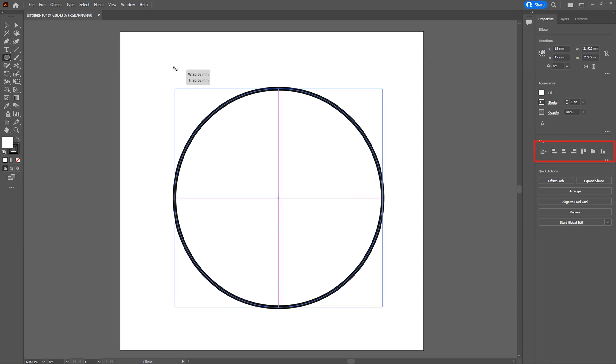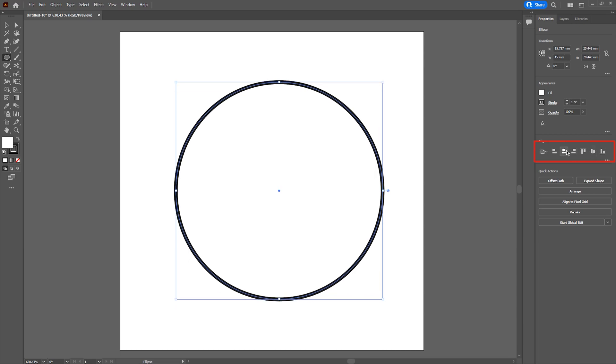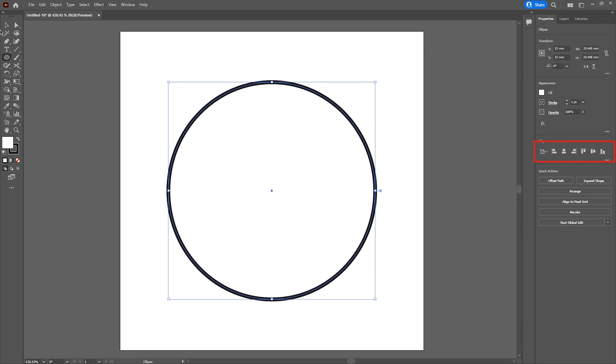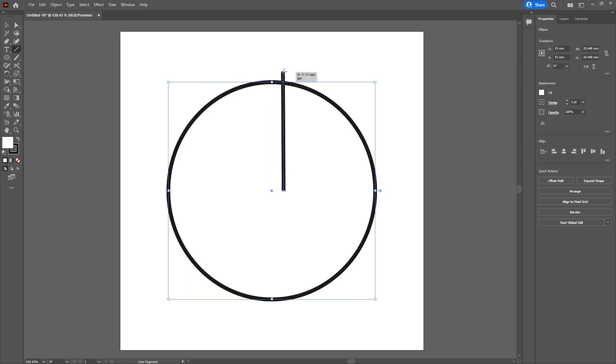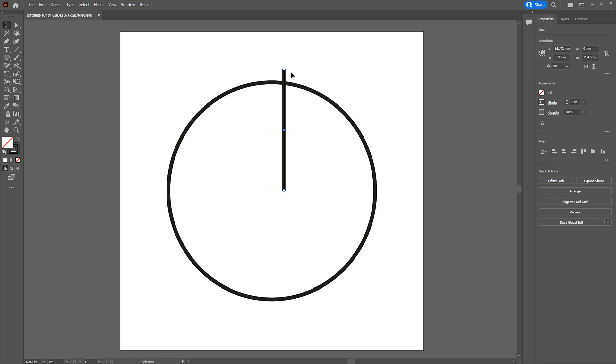I'm then going to draw a vertical line. While drawing the line you want to ensure that you're holding down control so that the line stays vertical. Once done we then want to center this in the center of the circle that we previously just drew.